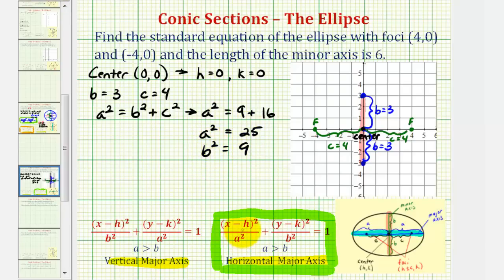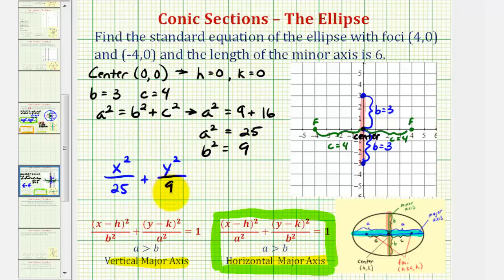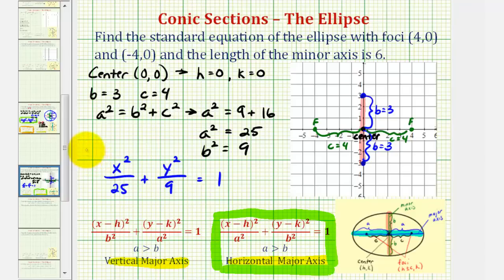We now have everything we need to write the equation of our ellipse. With h and k both equal to zero, a squared equal to twenty-five, and b squared equal to nine, the equation is x squared divided by twenty-five plus y squared divided by nine equals one. Notice the larger denominator, a squared, is under the x part of the equation because we have a horizontal major axis.